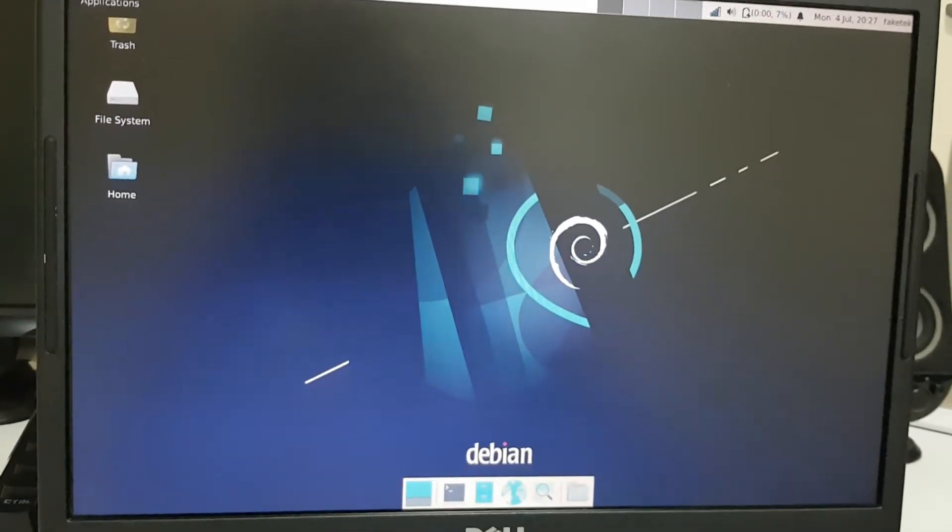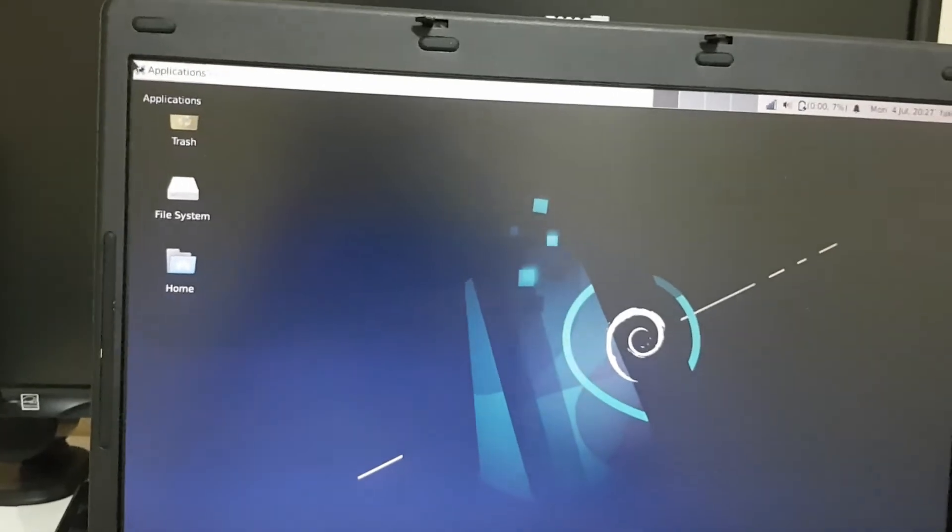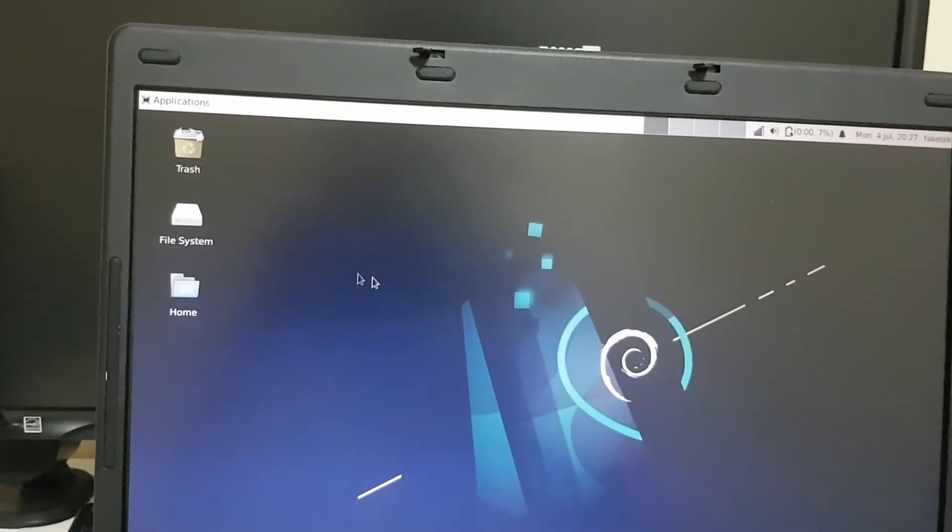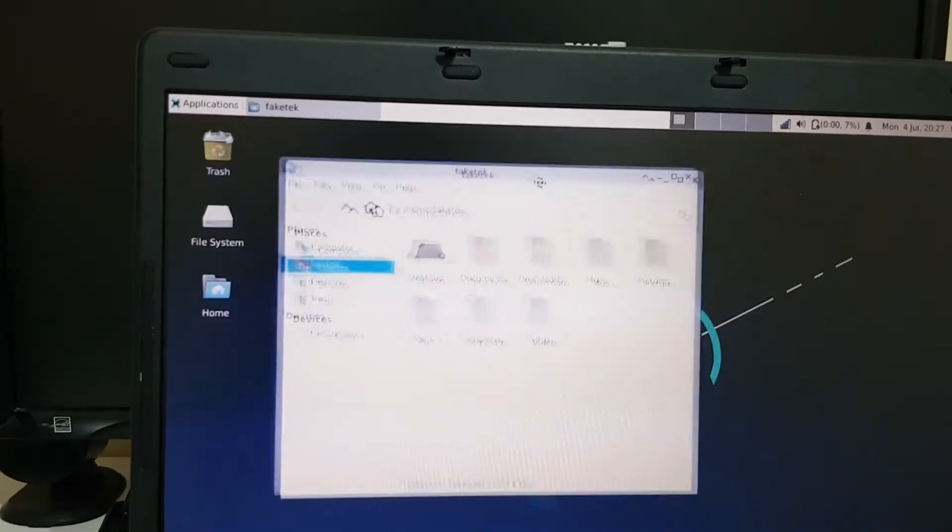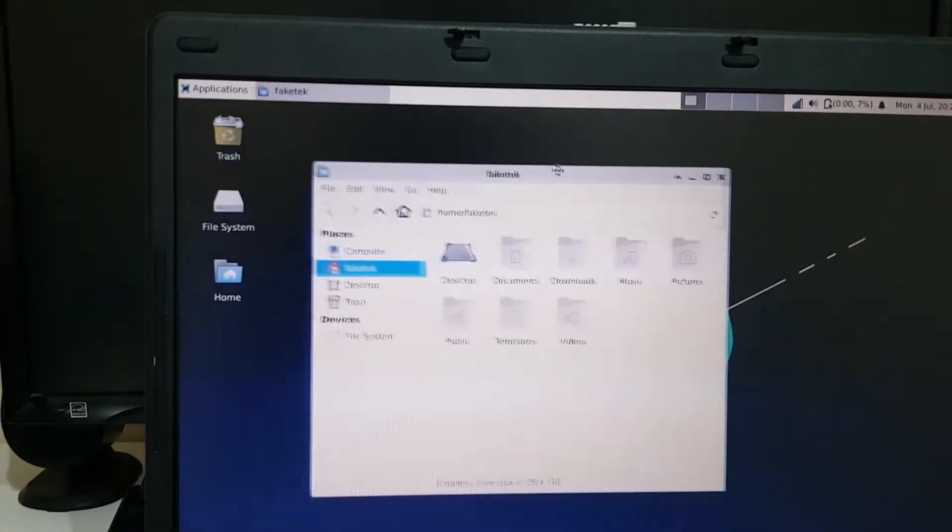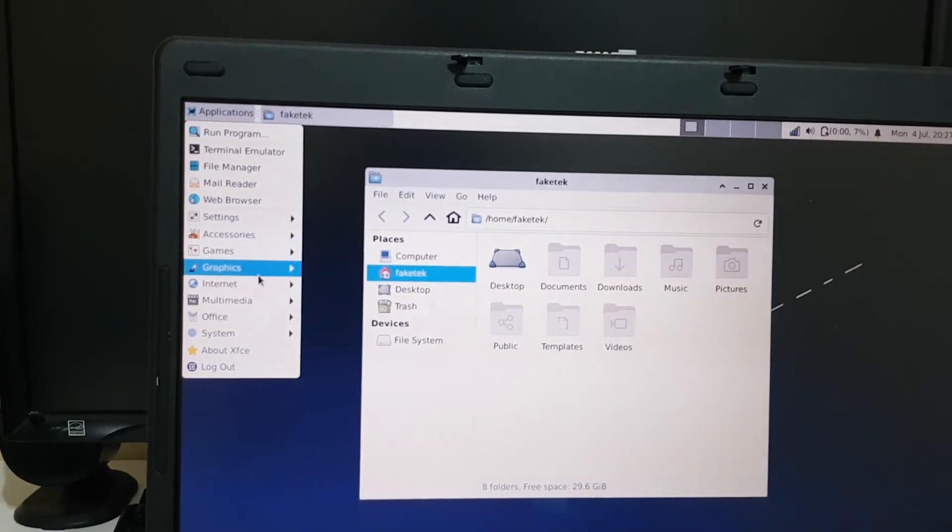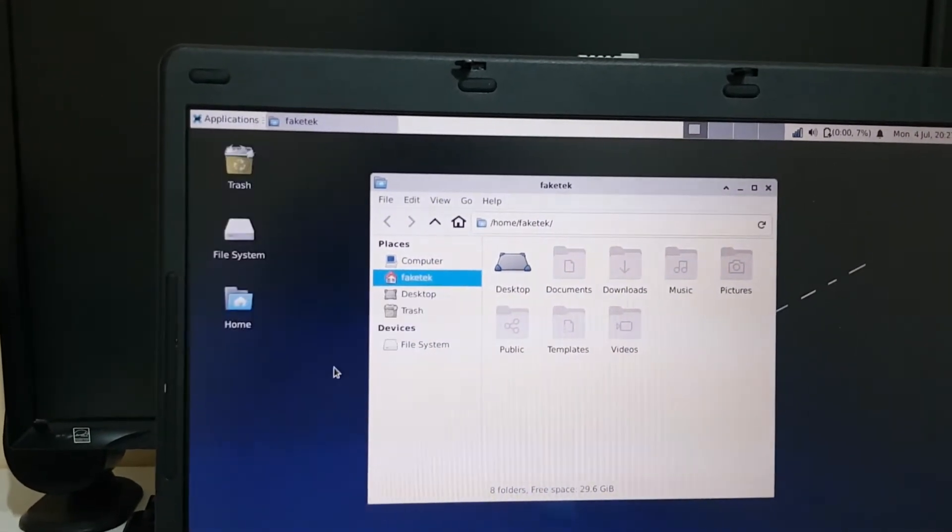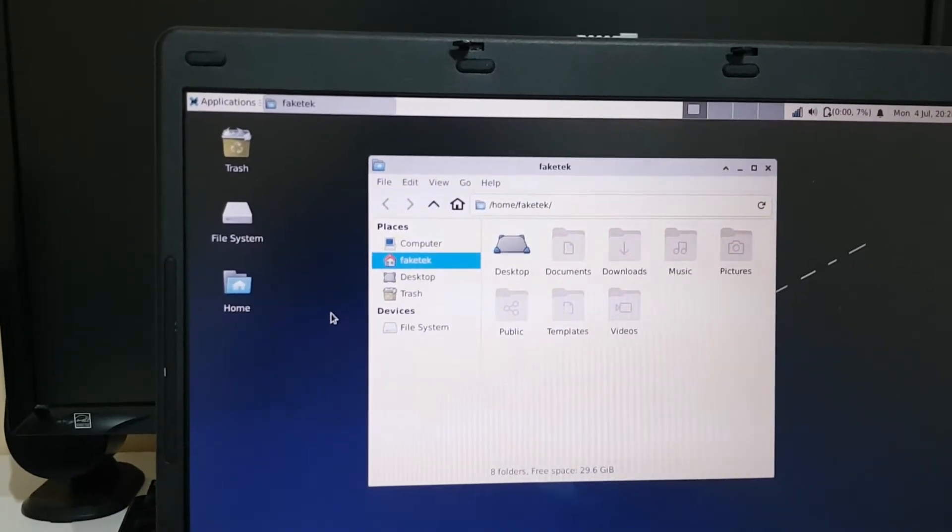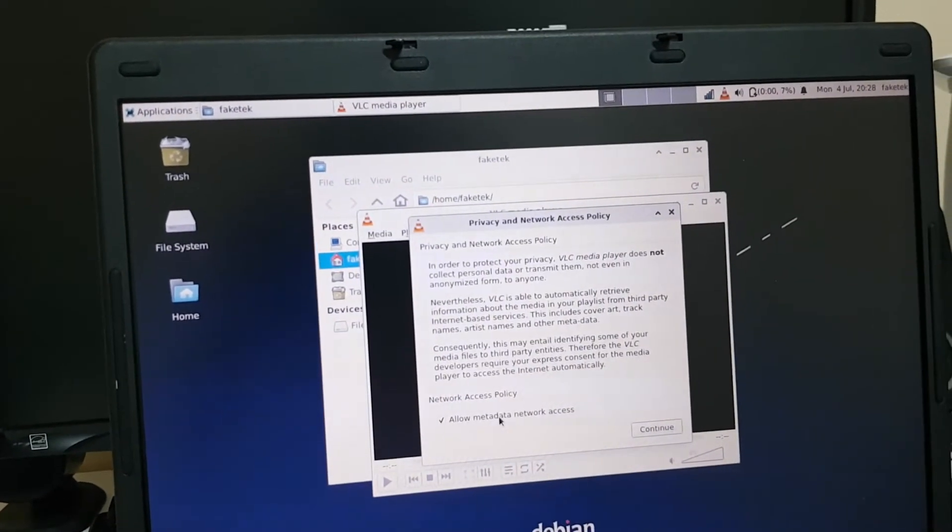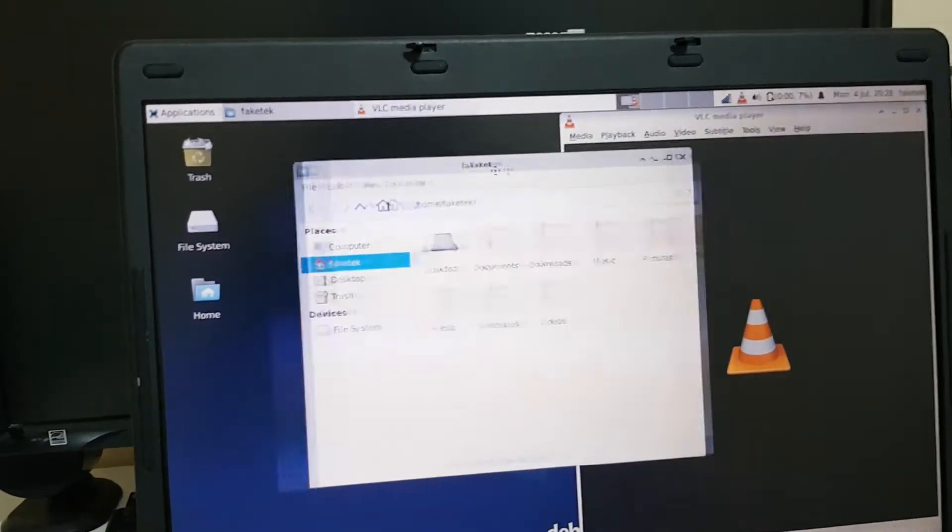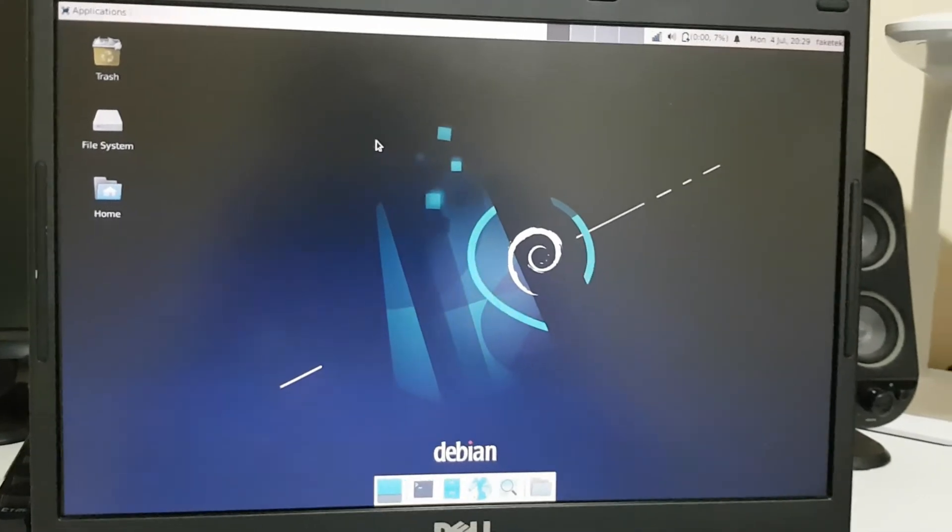And general desktop usage is okay as well. So I can go to the home folder, there we are, it's quite nice. I can open up another app, like VLC for example. No thanks. So yeah, that was actually pretty good.